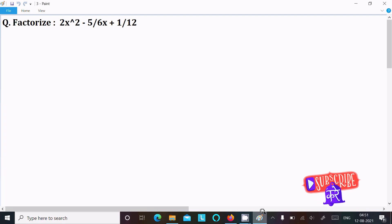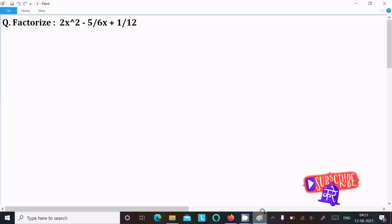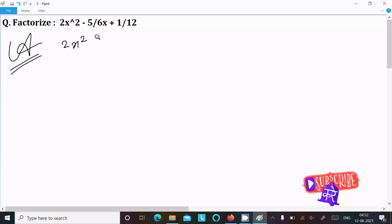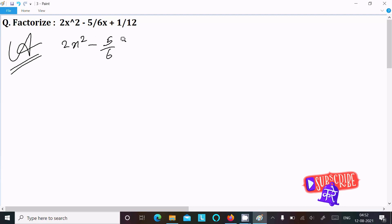In this video lecture I am going to factorize 2x² - 5/6x + 1/12. So let's see the answer. First we are writing the given expression: 2x² minus 5/6x plus 1/12.